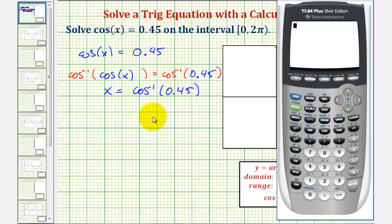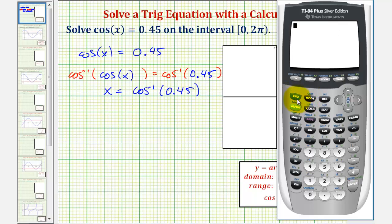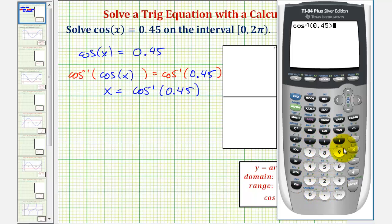We first want to verify that we are in radian mode, so we'll press the mode key. Notice how radian is highlighted, so we'll go back to the home screen. Now we'll press second cosine for inverse cosine, enter 0.45, close parenthesis, and press enter.